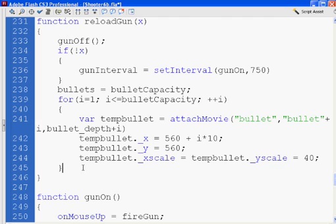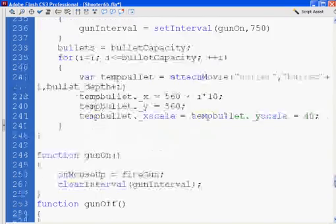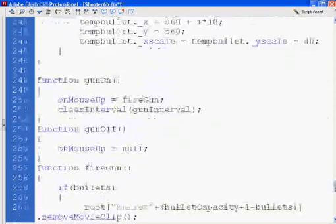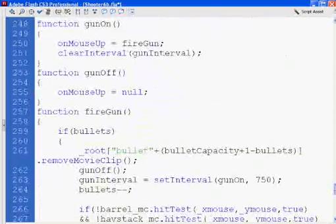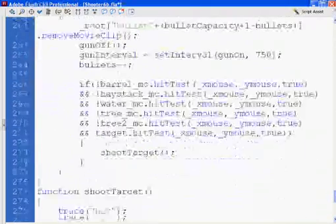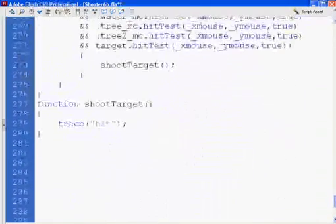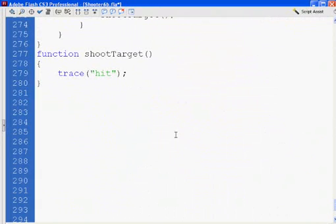That's the troubleshooting I had to do to make it work. Now I'm going to go down to the last function. I'm going to comment out the trace hit and actually do something now.